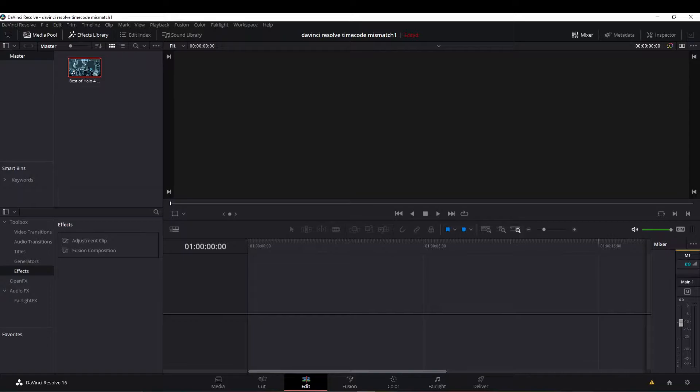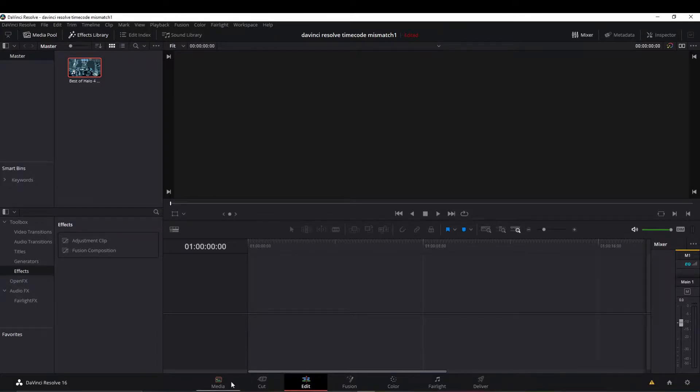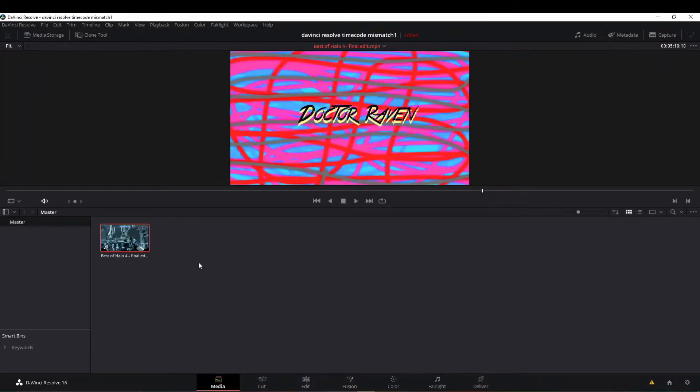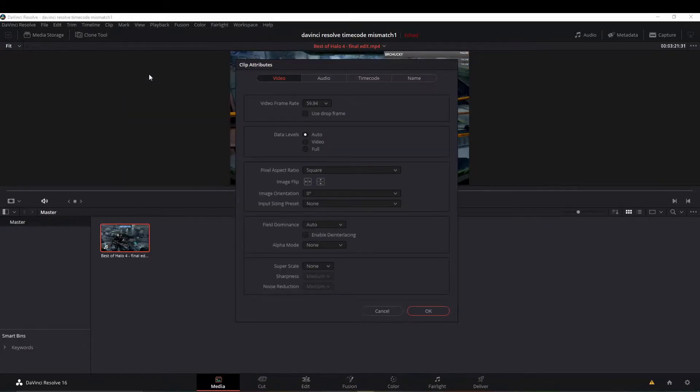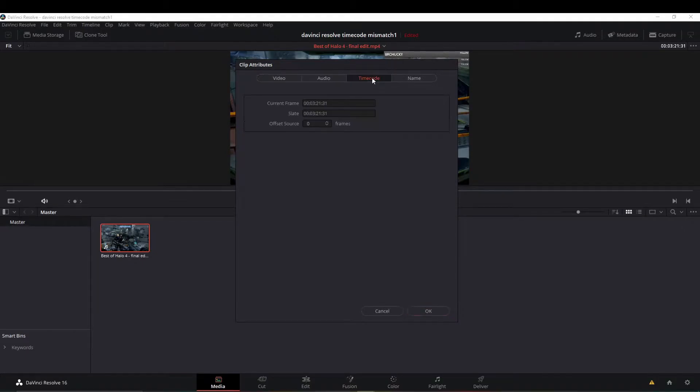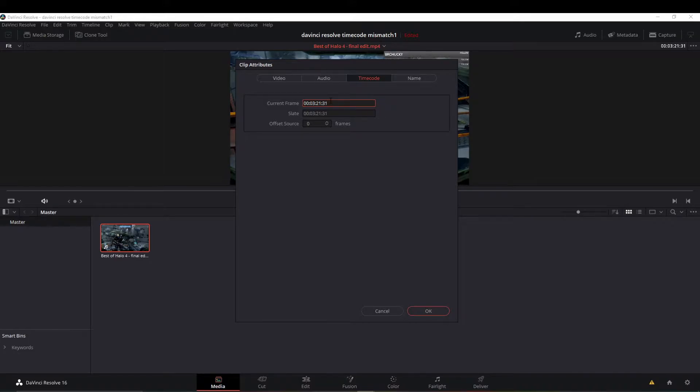The first method is one I found on Blackmagic Message Board, which will be linked in the description below. This one says to head over to the media in the specific clip that you're using. It wants you to go up to Clip Attributes and move over to Timecode and change the current frame. Just zero these out, whatever it is.